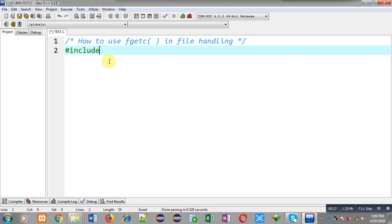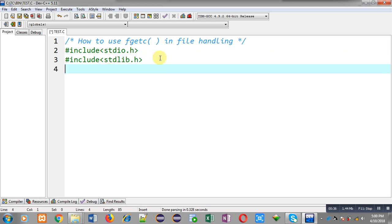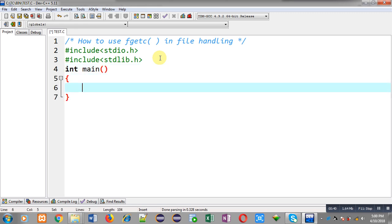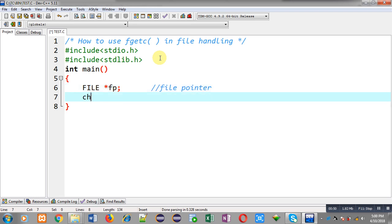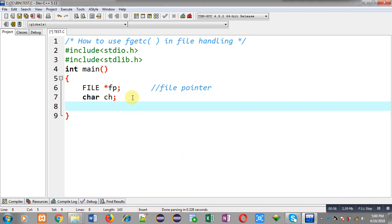First of all I am going to include two header files: the first one is stdio.h and the second one is stdlib.h. Now I am going to define the main function. Inside main I am declaring a file pointer fp and then a character variable ch.